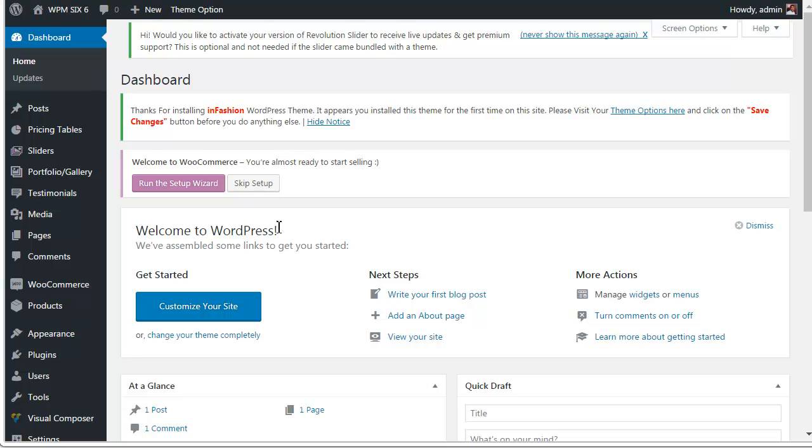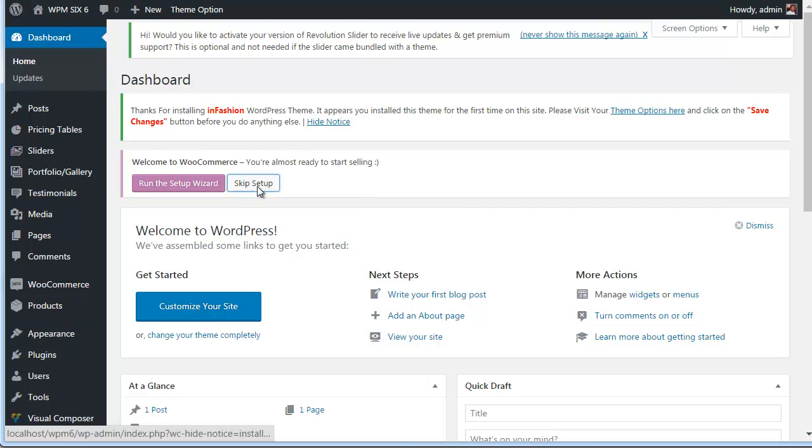If your theme required to have WooCommerce plugin and if you are going to install demo content, you need to skip the setup here.